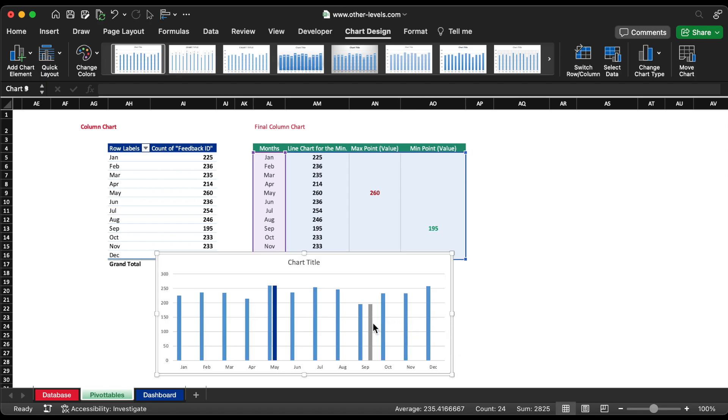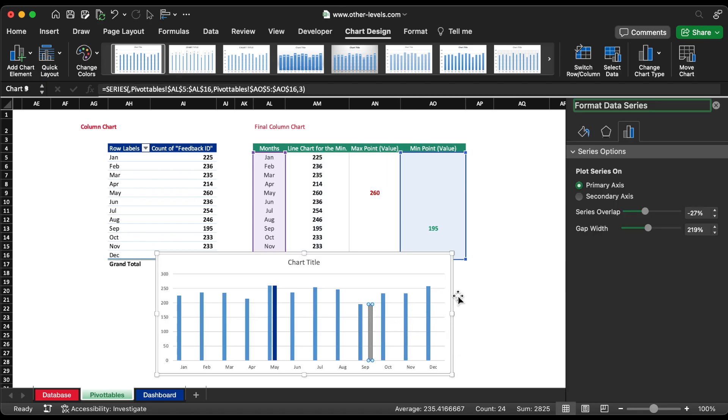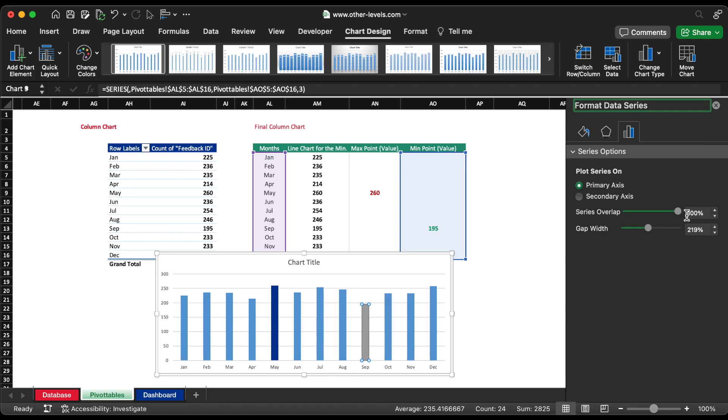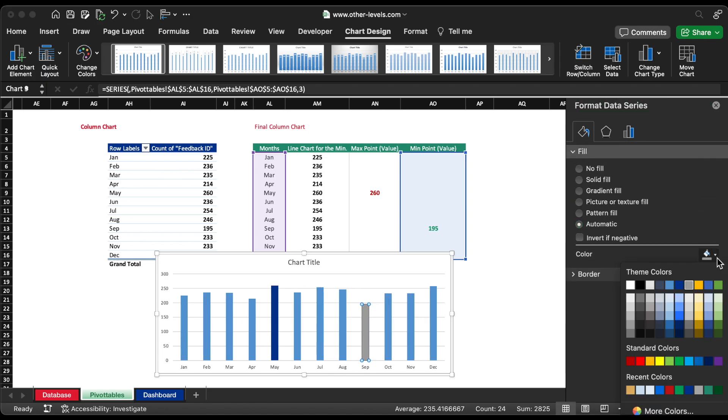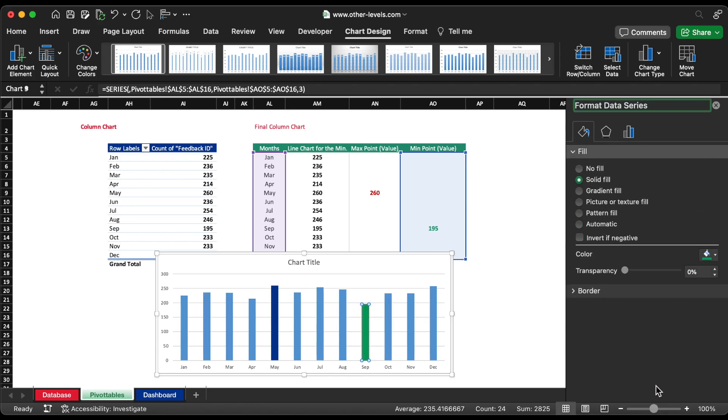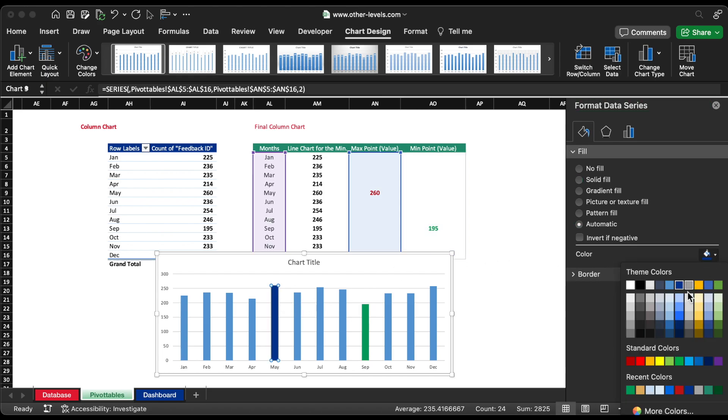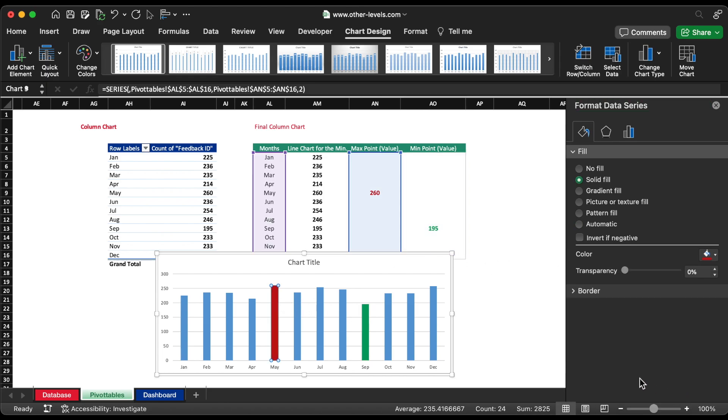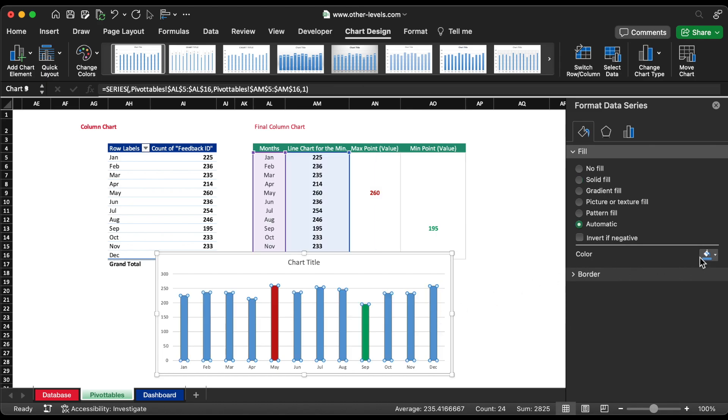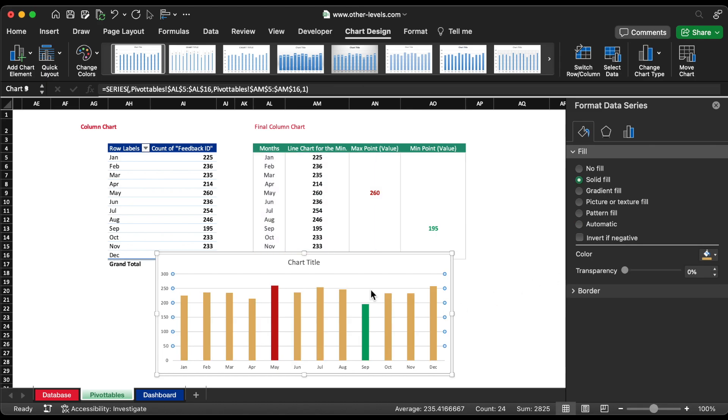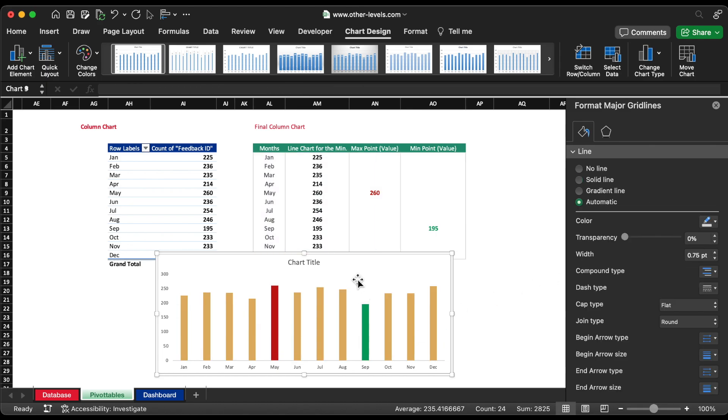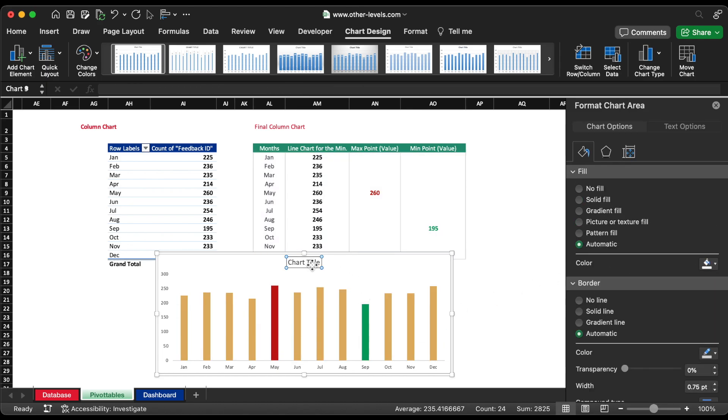Select the minimum point column in the chart and change the series overlap to 100% and change the color to green. Repeat the steps for maximum point column in the chart and change the color to red. Remove all the chart labels and legends.